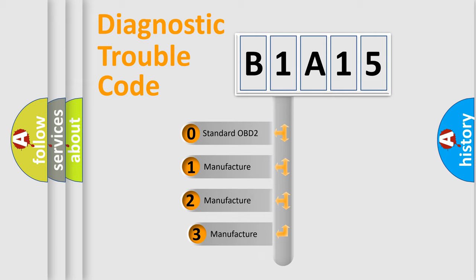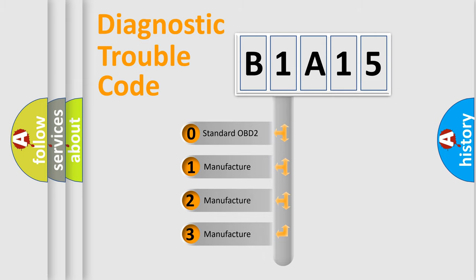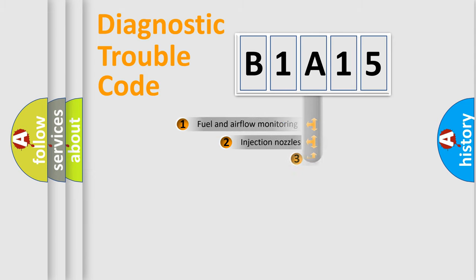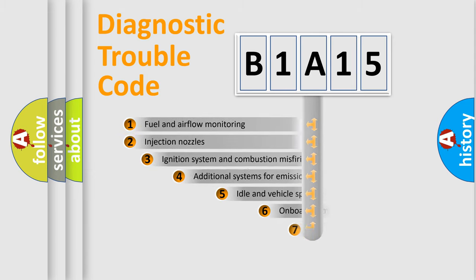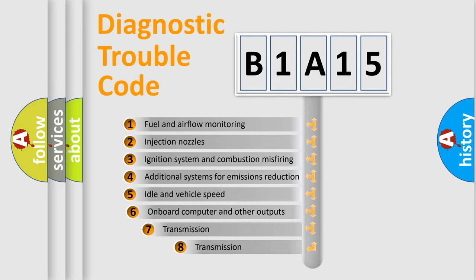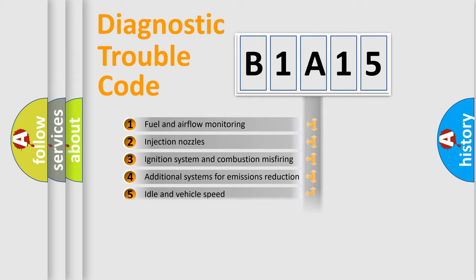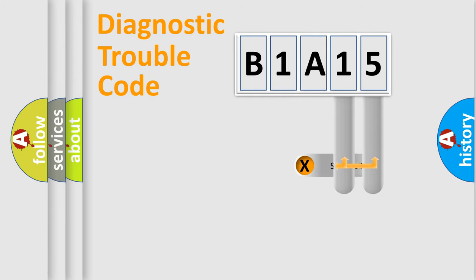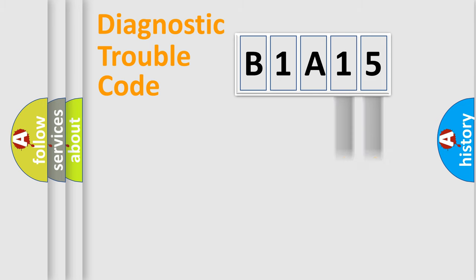If the second character is expressed as zero, it is a standardized error. In the case of numbers 1, 2, 3, it is a manufacturer-specific error. The third character specifies a subset of errors. The distribution shown is valid only for the standardized DTC code. Only the last two characters define the specific fault of the group.